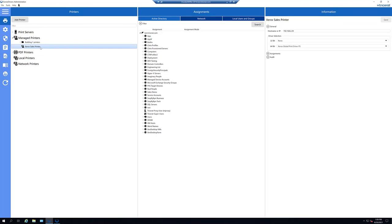And now we can assign this printer as we would with any other object in Screwdrivers Pro. And we'll build using the Xerox Global Print Driver we have selected.